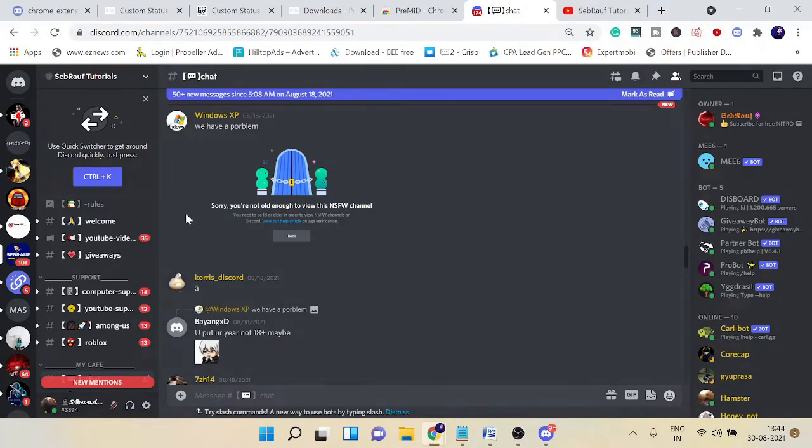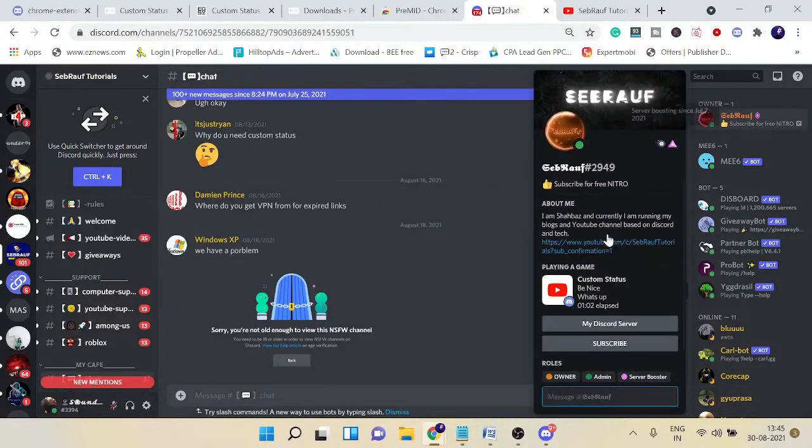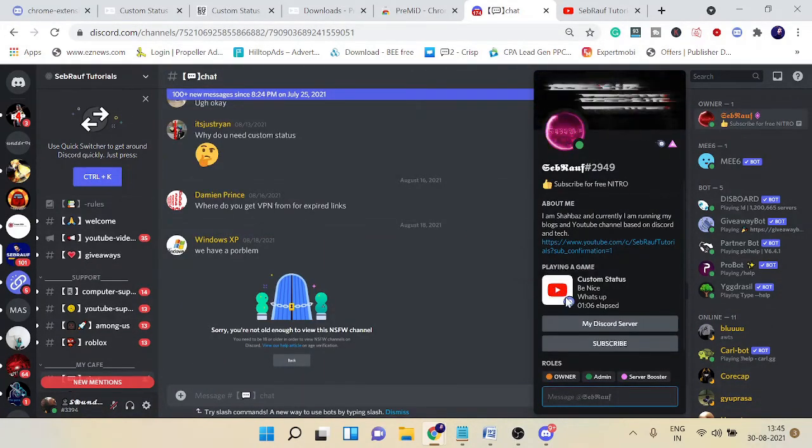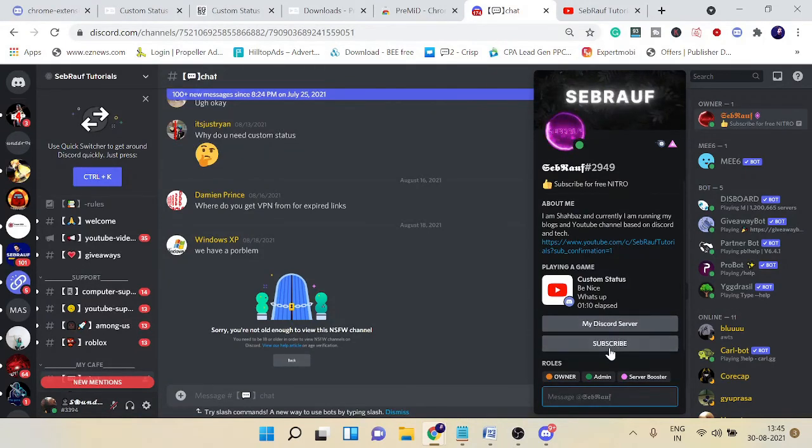If I go to my another account and open my server—Sebros Tutorials—and when I click on my name and check the status, you can see it's showing here with the icon, with the tab, with the link. Now if I click on the Subscribe or any one of the links...